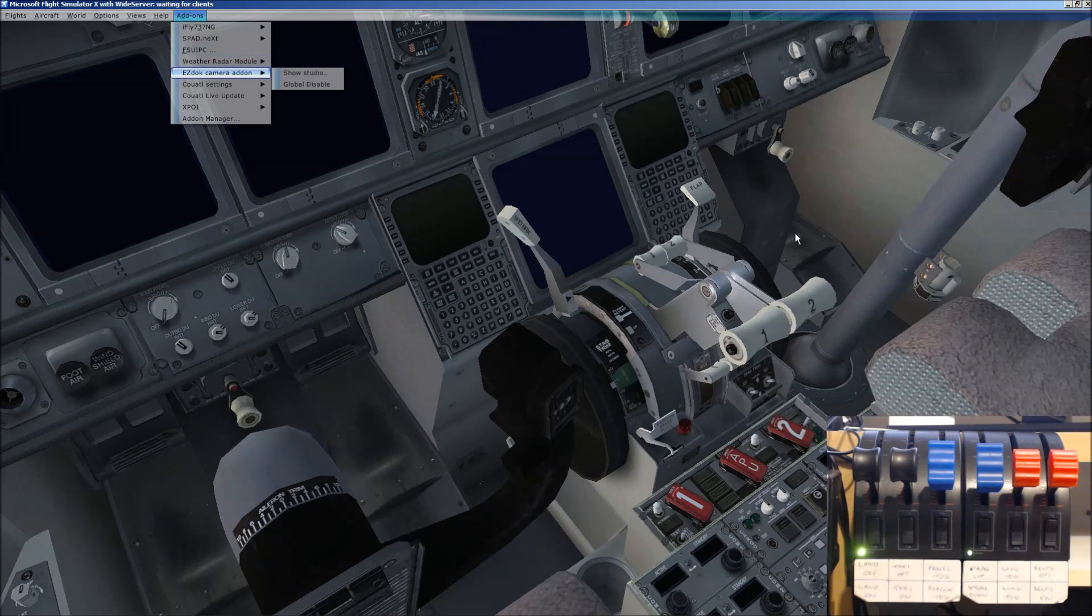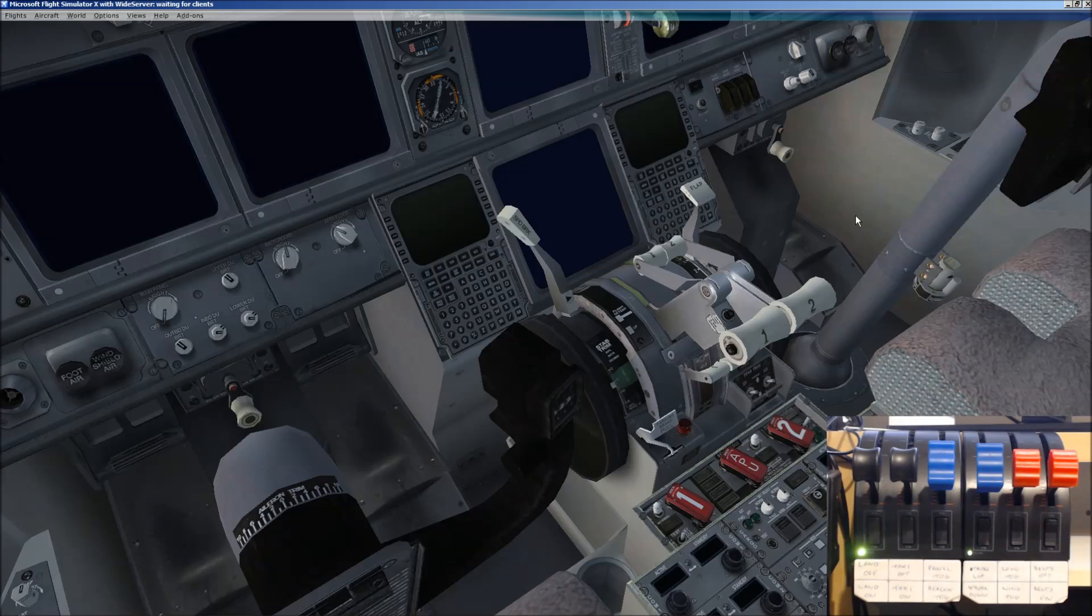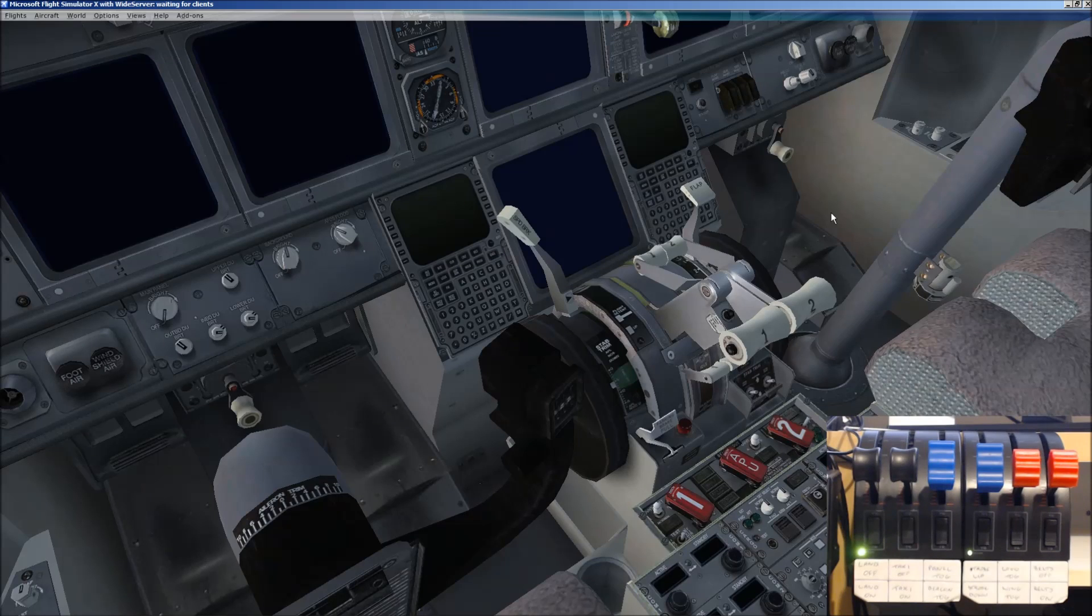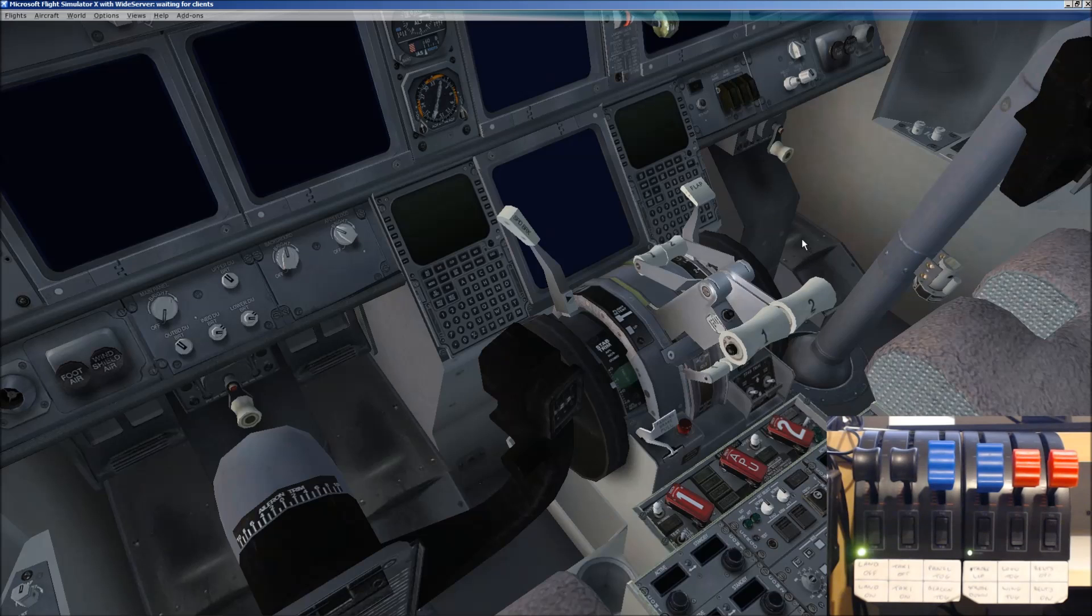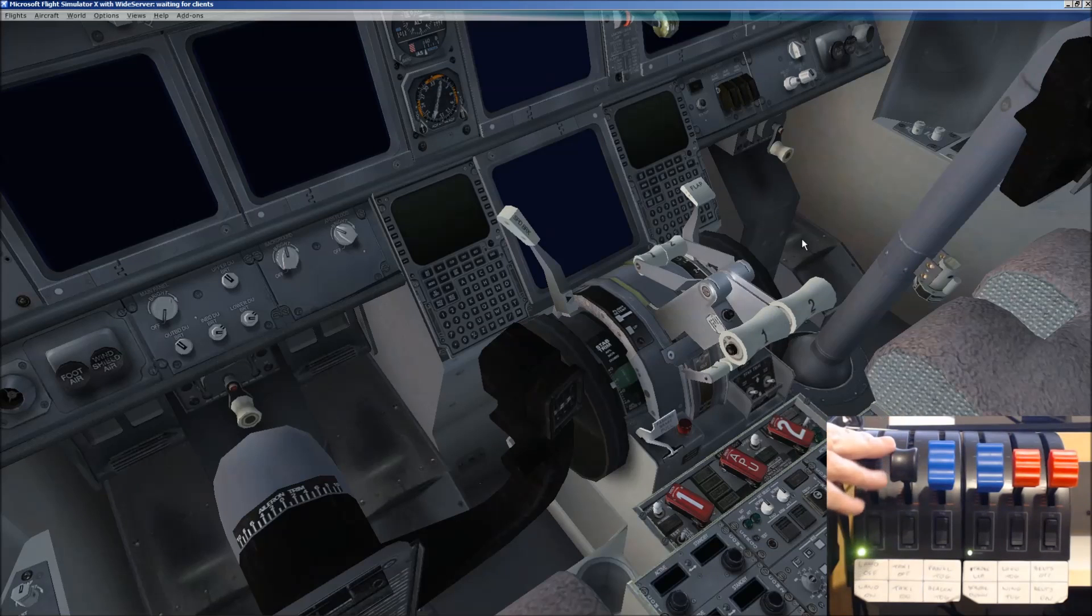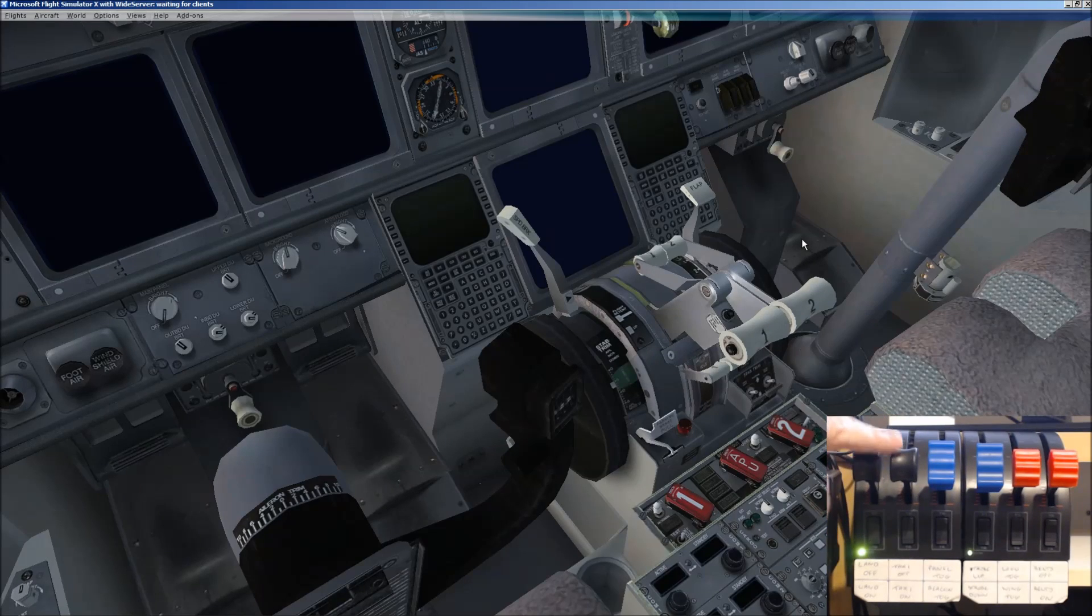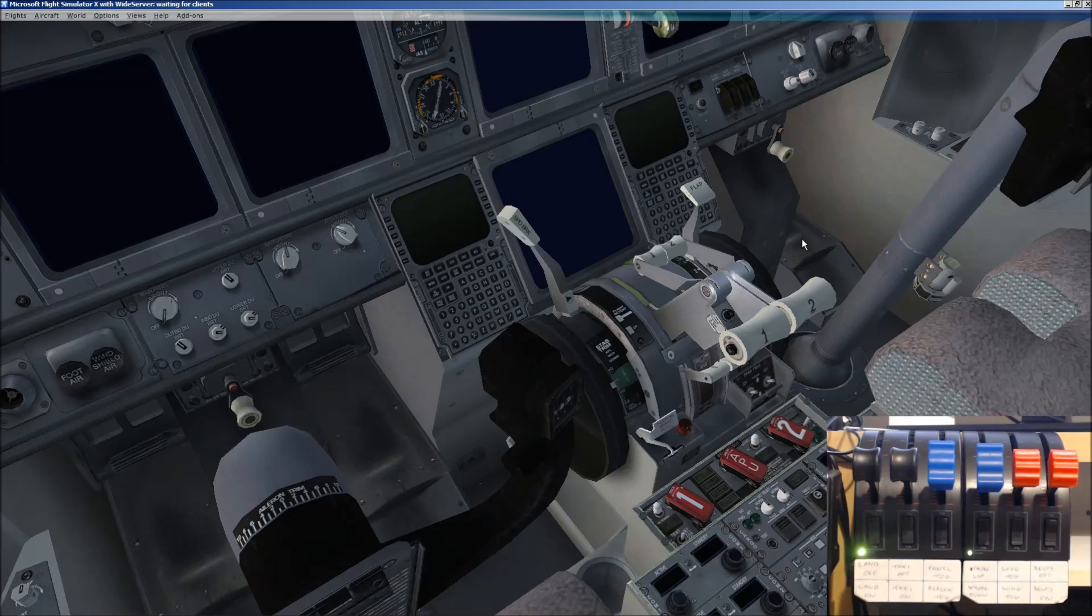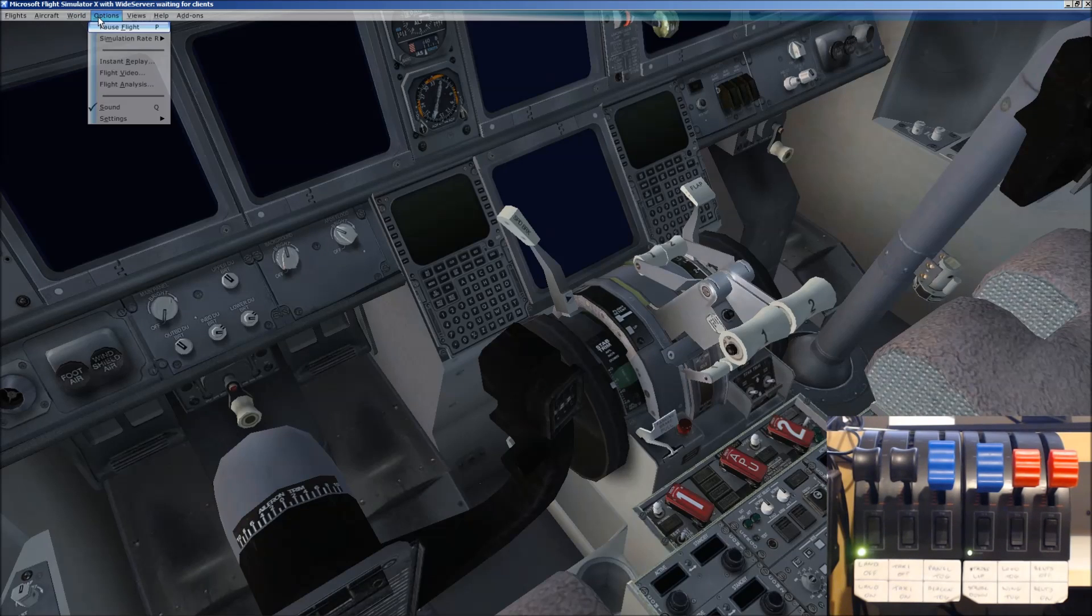Now, what you need to do first of all, and I'm pretty sure I covered this in my earlier video, is you firstly need to make sure that your controls are not configured within FSX main menu. Let me show you what I mean. If you go to Options, and Settings, and Controls,